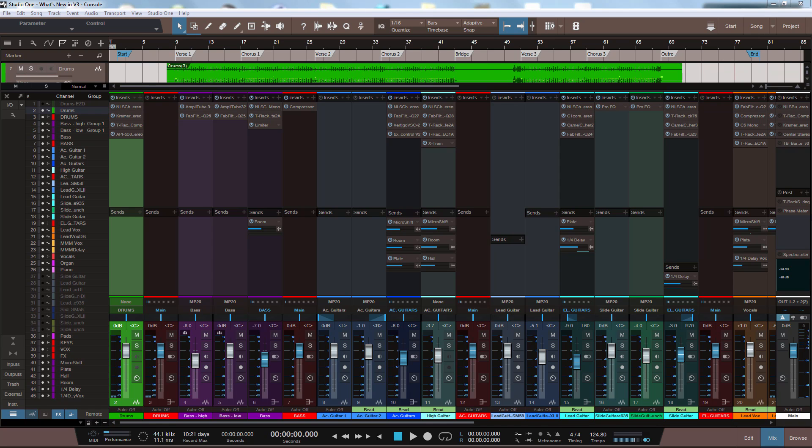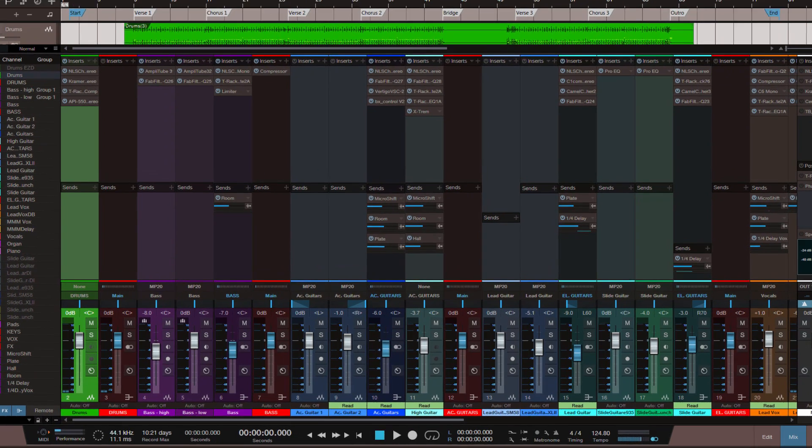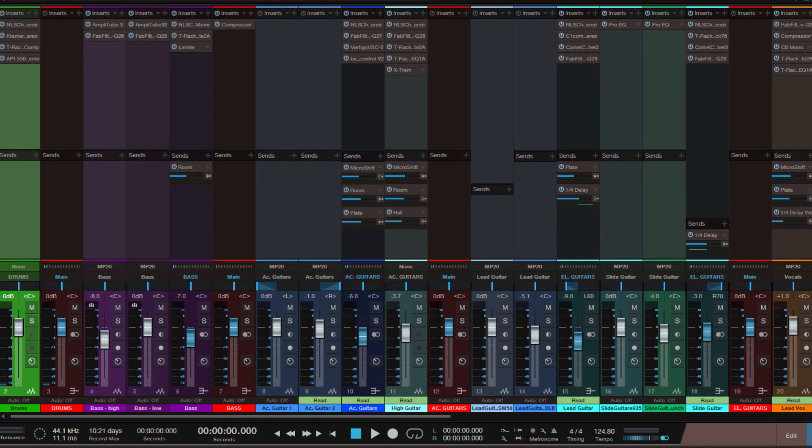So as far as the looks are concerned, you can see the biggest change right away. We have now colorized channel strips. Yes, this was maybe one of the top 5 feature requests and it is really very nice to have in songs with large track counts. But if you don't like this, this is just optional.